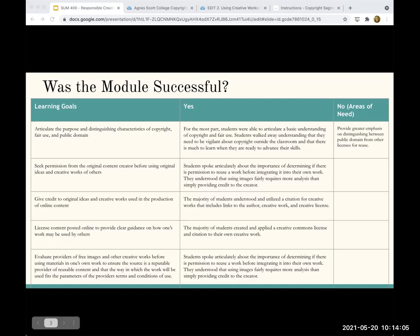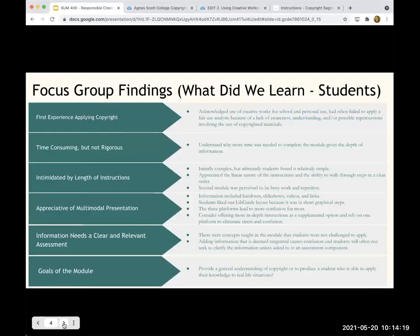The students didn't master copyright, but they have an extraordinarily great start that will put them farther ahead in their professional careers than most. We had to decide what the ultimate outcome was supposed to be. With a module like this, there's no way they're going to master this information in a short amount of time, but we feel like with those goals they do have a much better understanding and are competent in these areas. Asking someone to master copyright — which is so nuanced — after a module, is asking a lot. There are literally lawyers who specialize in copyright with advanced degrees.